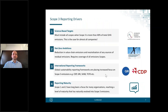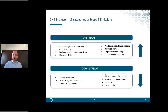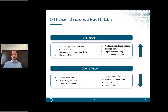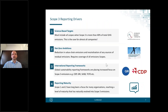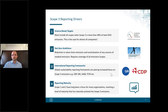The GHG Protocol has been around for over 20 years, so it's not a new thing. So why has there been a sudden explosion of interest in Scope 3 over the past few years? There are a number of key drivers really pushing the need to look at Scope 3 properly now.